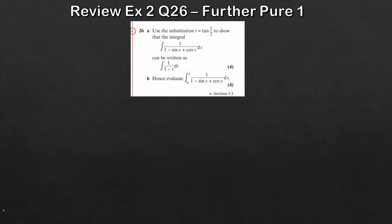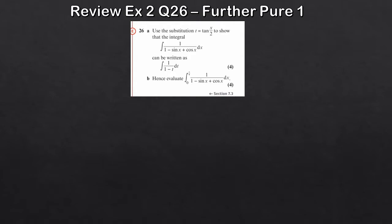Let's take a look at Question 26. We're asked to use the substitution t = tan(x/2) to show that the integral of 1 over (1 - sin x + cos x) can be written in a given form, and then we're asked to evaluate it. These questions are very standard - part a asks for the required form and part b asks you to perform the integration. Usually part a is easier than part b.